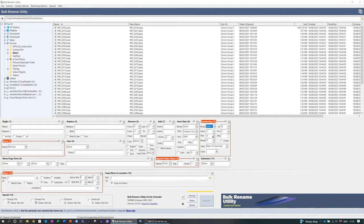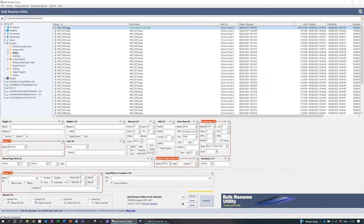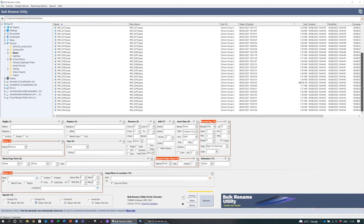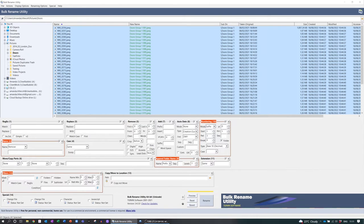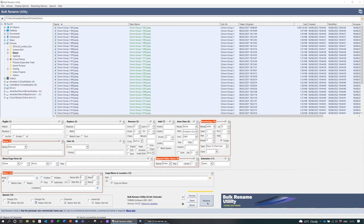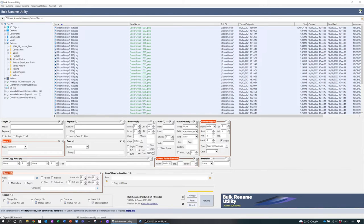You'll see why in a second. Under numbering — section number 10 — put the mode as a suffix, starting at one with a padding of three. Tick the folder tick box in the data window, select all of your files from top to bottom, and hit that rename button and it will rename everything. How amazing is that!